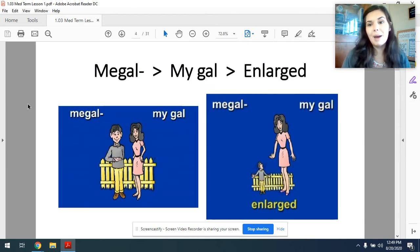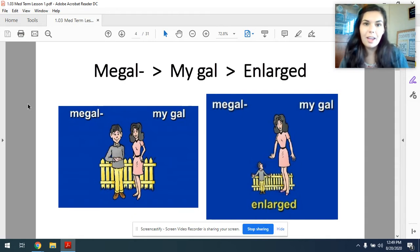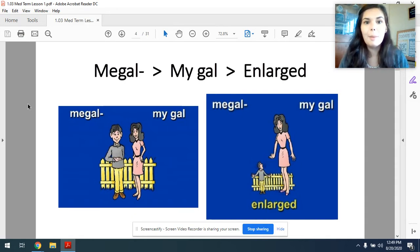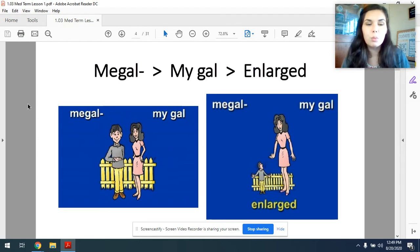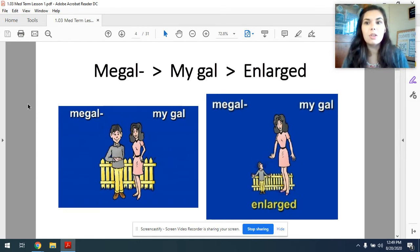Next, megal — think of 'my gal,' like my gal I'm dating. Megal, my gal, enlarged. So megal means something has become enlarged. Often you'll see this at the end of a word, maybe like hepatomegaly, meaning the enlargement of the liver.